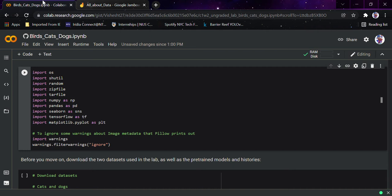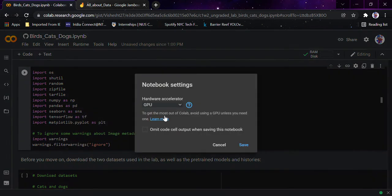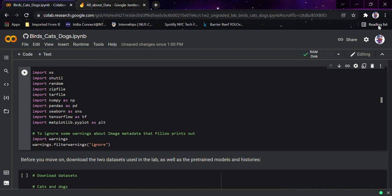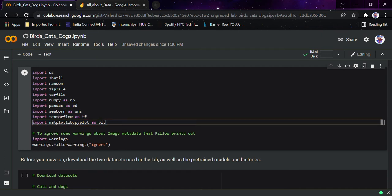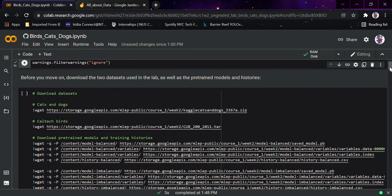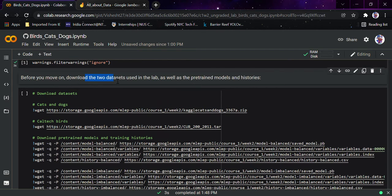We'll look at how important data is, how to rearrange data, how augmentation works — the most important part, the augmentation part. This is the notebook. I'll set the runtime to GPU. With the GPU set up, I'll first import these files: zipfile, OS, NumPy, Pandas, Seaborn, TensorFlow, and Matplotlib. I'll simply run this — and yeah, these libraries have been imported.